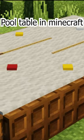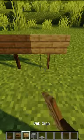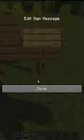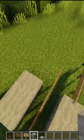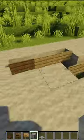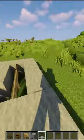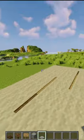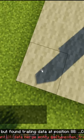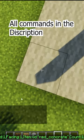How to make a pool table in Minecraft like this. First, place a spruce sign and oak sign. Then place any wool and carpet. All the commands I used in this video are in the description.